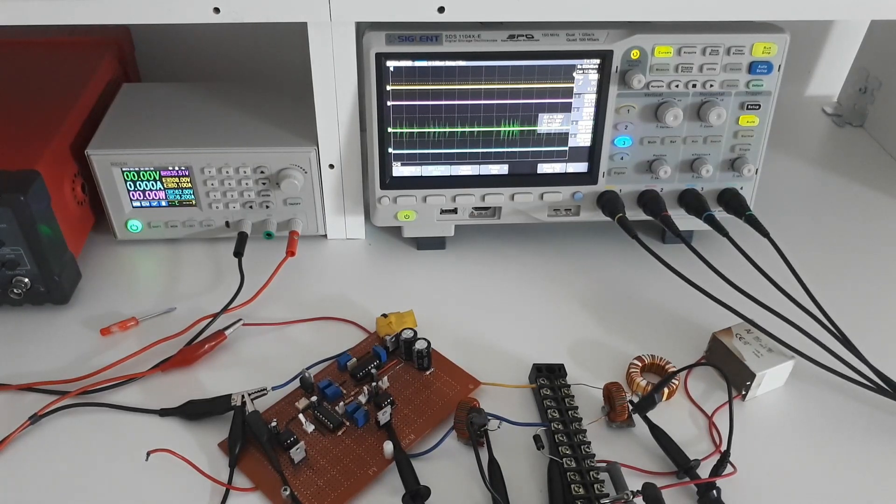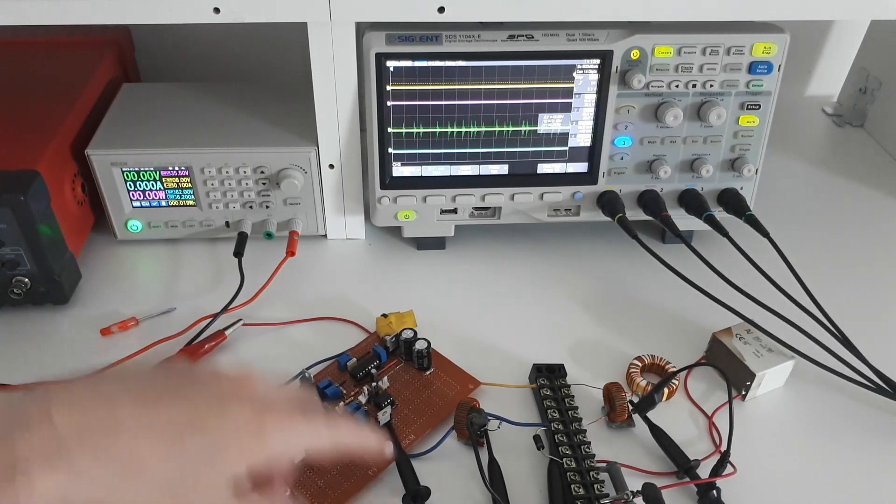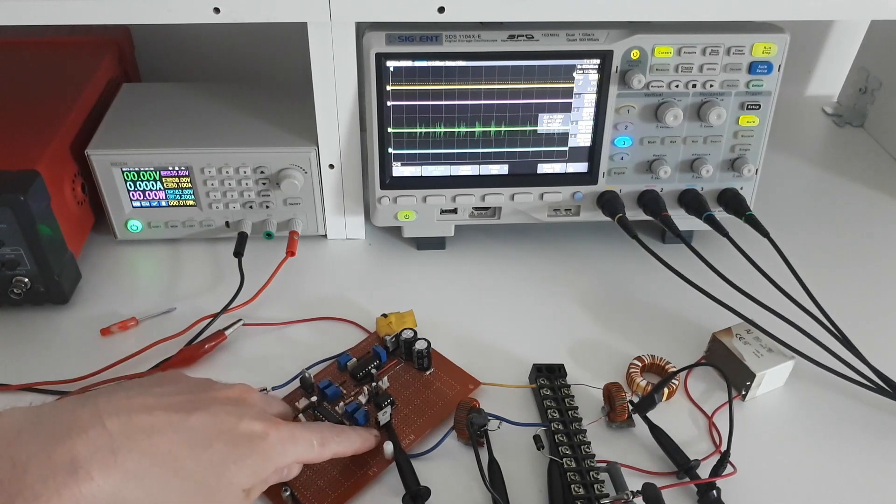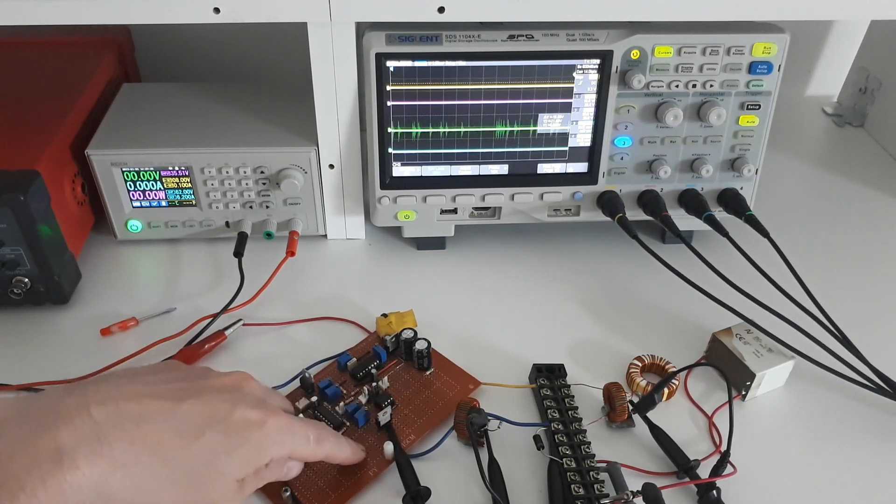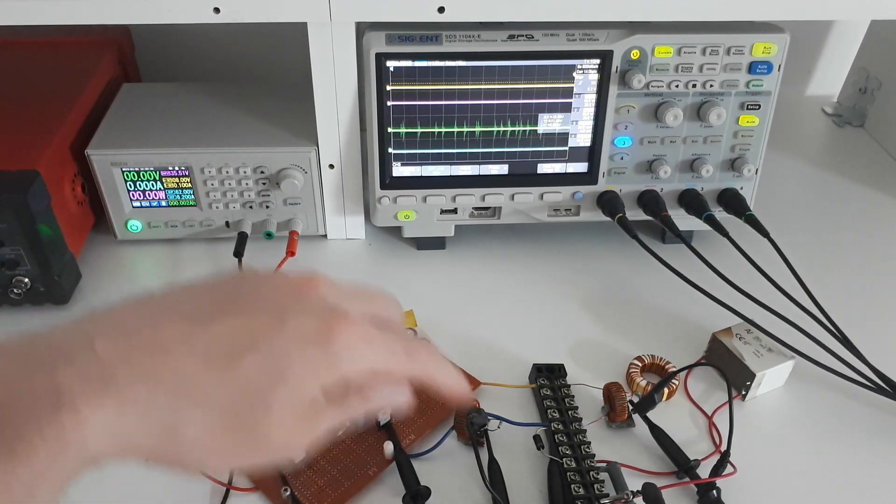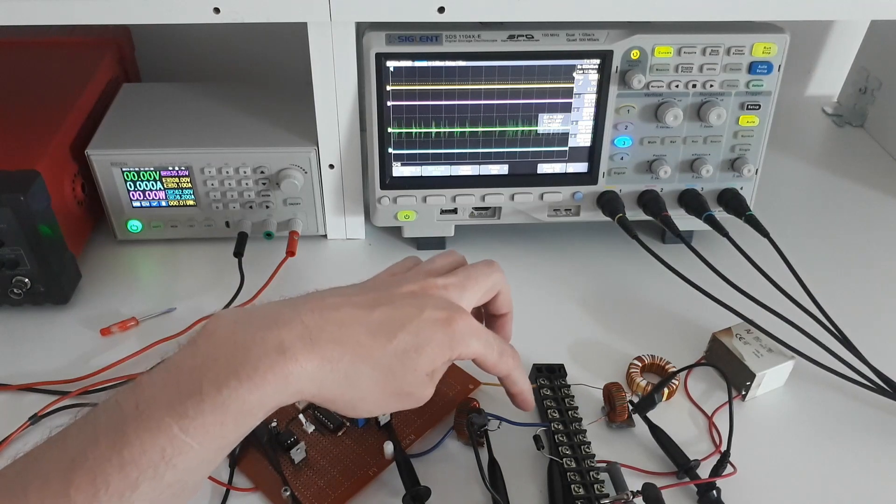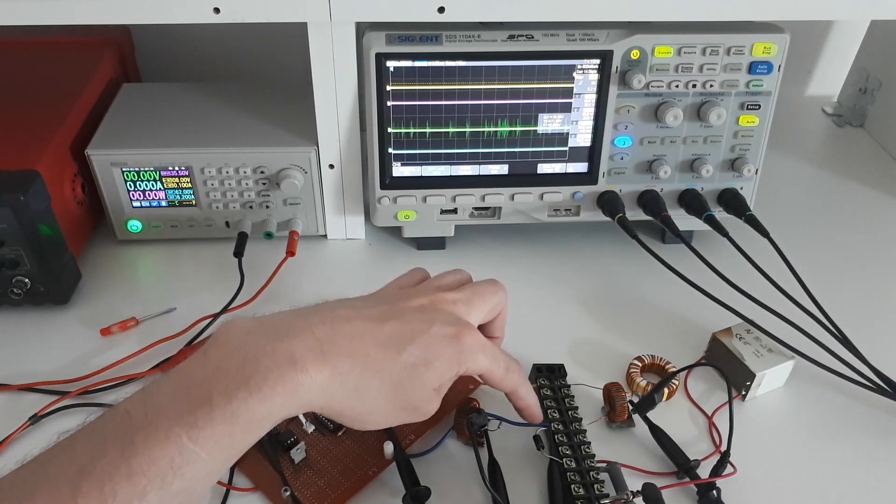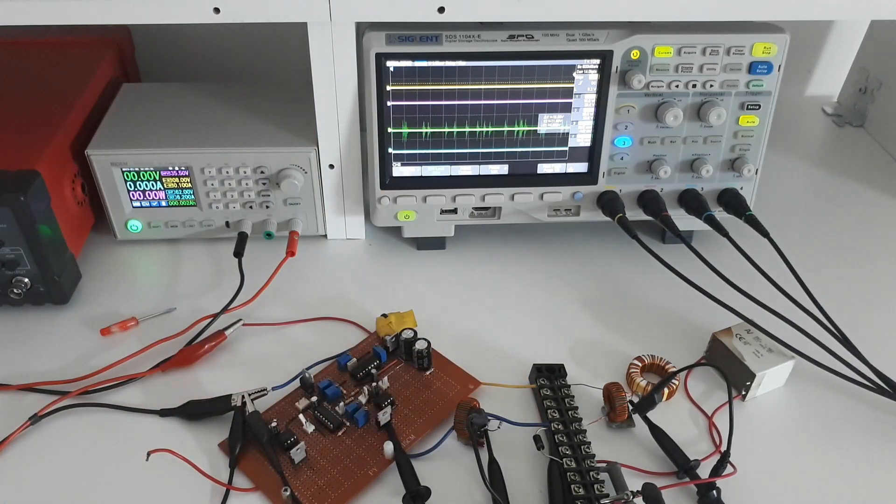Okay so I've made all the connections here. The red probe is connected to the gate of the MOSFET and the yellow probe is connected to the drain of the MOSFET. So those are going to be voltage signals.